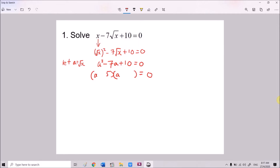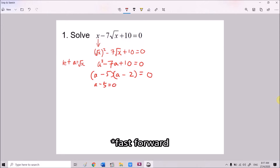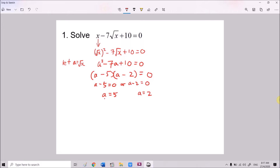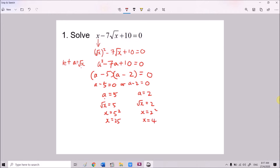You can factorize this manually or use your calculator to help you. The factors give (a − 5)(a − 2) = 0. And don't forget a is actually √x. So √x equals 5 or √x equals 2. Therefore x equals 25 or x equals 4.